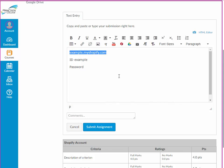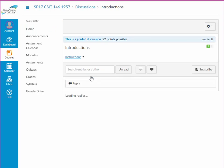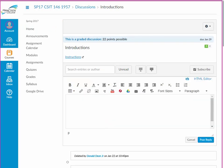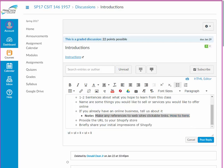Now you should be ready to participate in the week one discussion. Go to the introductions discussion on Canvas, start a new thread, and do the following: write a short introduction of yourself that includes a few sentences about your background, one to two sentences about what you hope to learn from this class, and list some things you would like to sell or services you would like to offer. If you already have an online business, tell us about it. If you make any references to websites, make them clickable links so we don't have to cut and paste or type them into the web browser.